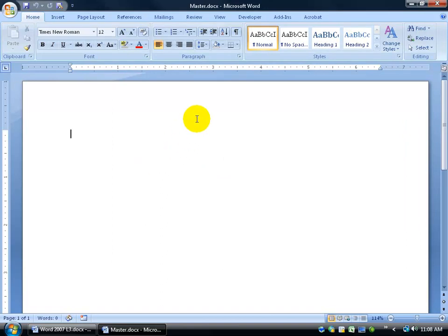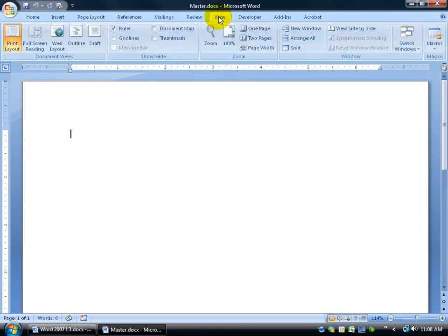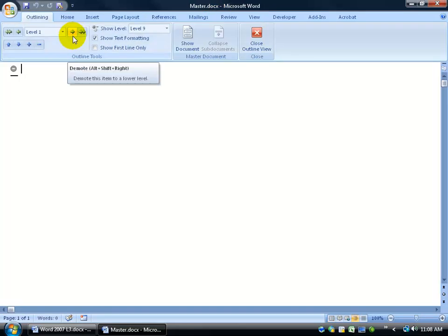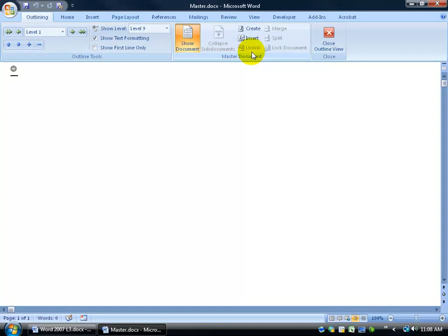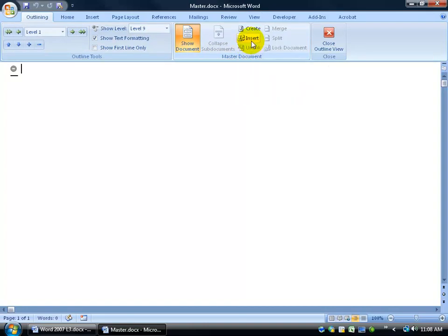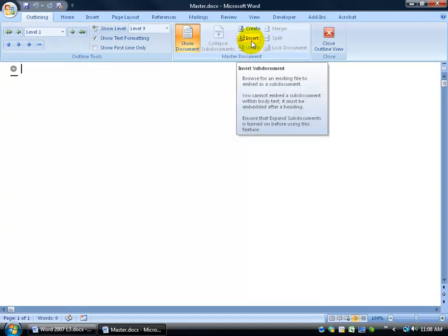Now I'm ready to go ahead and start inserting all these other documents in my master document. And to get started, I want to go to the View tab, come over here to the Document Views and click on the Outline View. In the Outline View here, I want to click on the Show Documents to reveal more fields here.